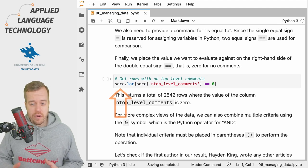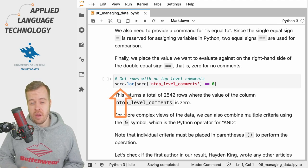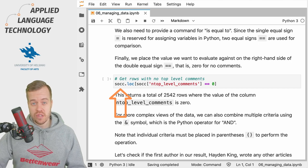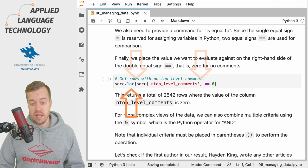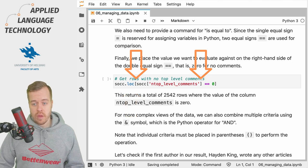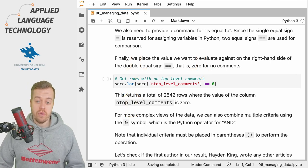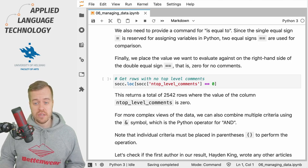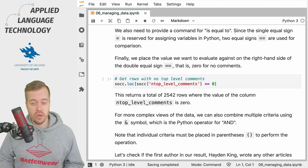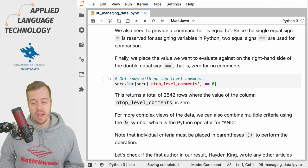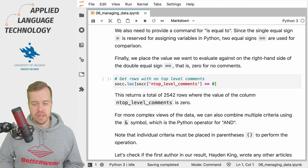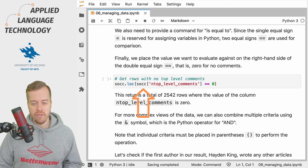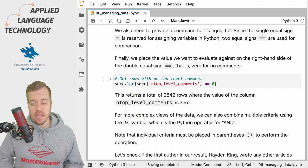What we do first is we get the data frame under the variable socc, then we call the loc accessor and note the brackets here. Within the brackets, we again have to refer to the data frame with its name so that pandas knows where to look for the data frame and the column. You need to be very explicit, so you put the name of the data frame again here first.